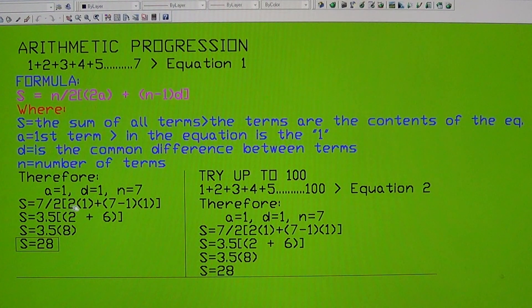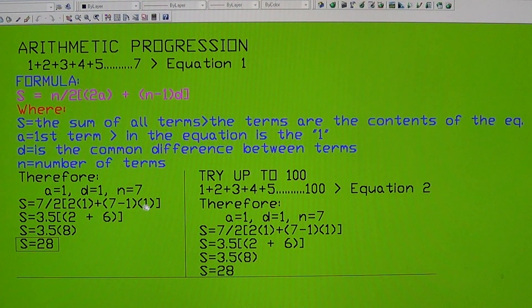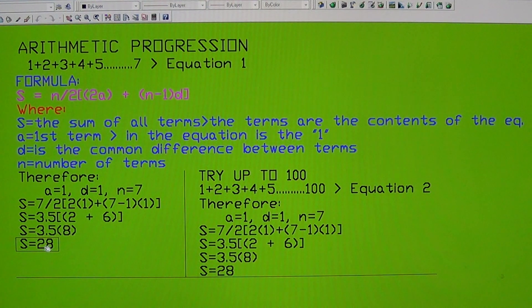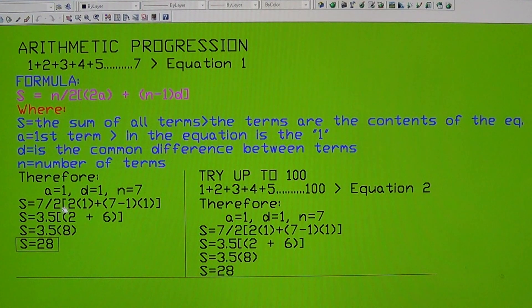Solving the bracket first: 2 times 1 equals 2, plus 7 minus 1 which is 6 multiplied by 1 equals 6, so that's 2 plus 6 equals 8. Then 7 divided by 2 is 3.5, so 3.5 multiplied by 8 equals 28. So if you manually calculate 1 plus 2 plus 3 up to plus 7 you get 28, which is S, the sum of all the terms.